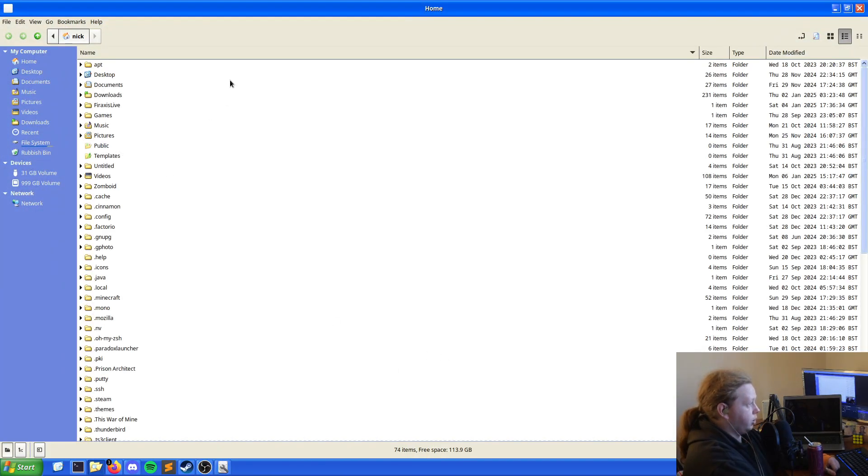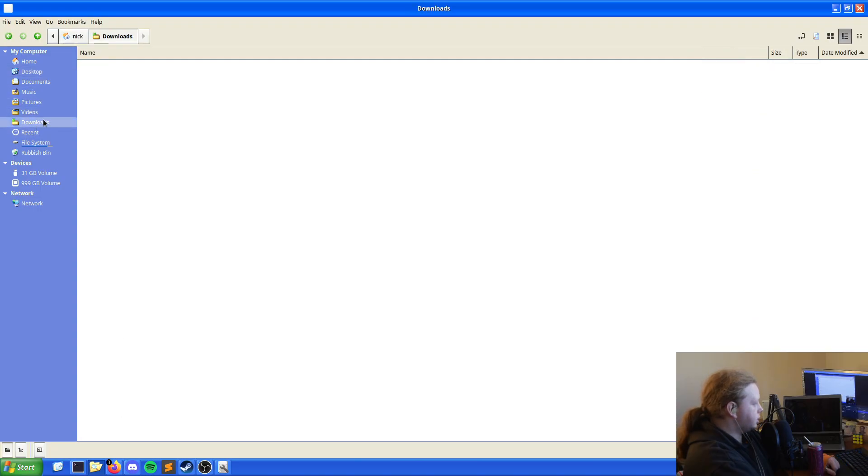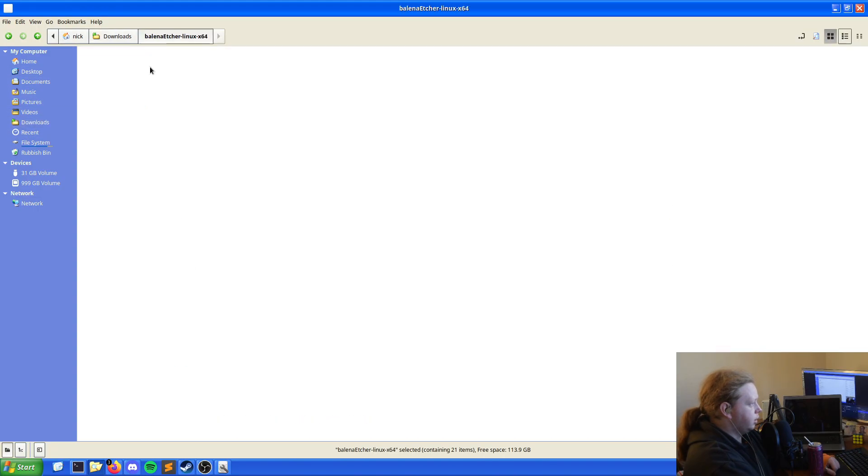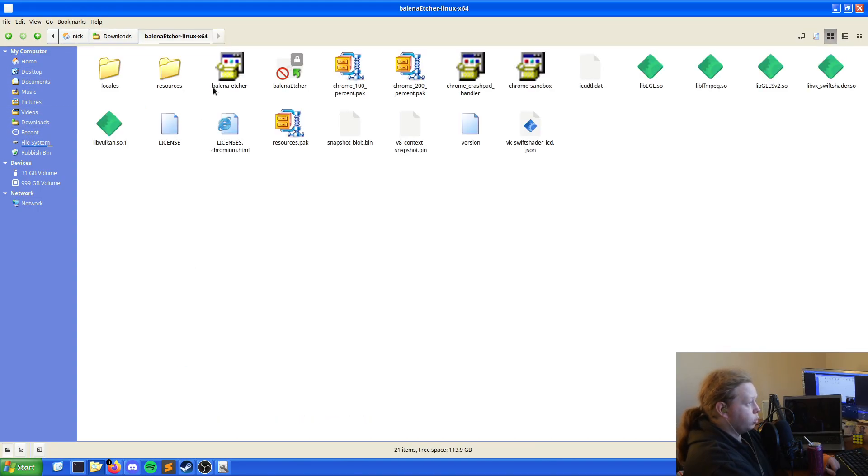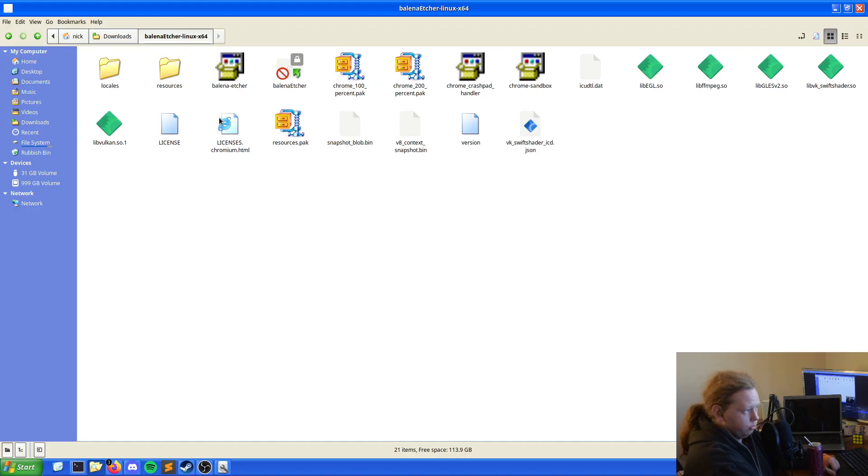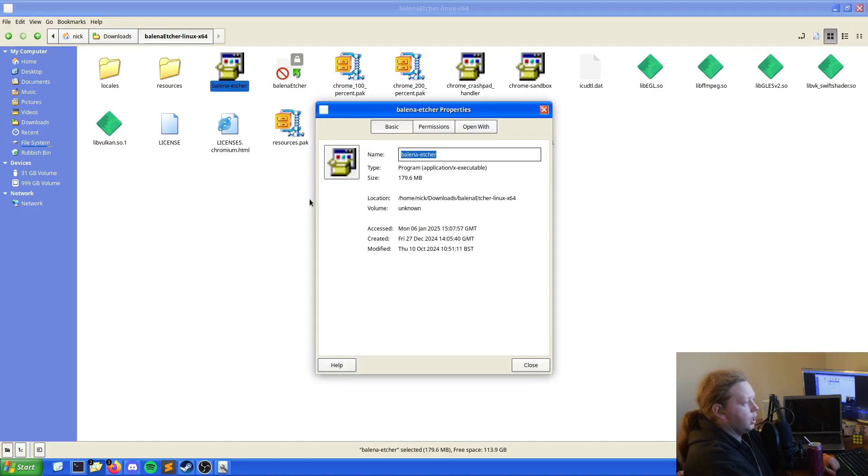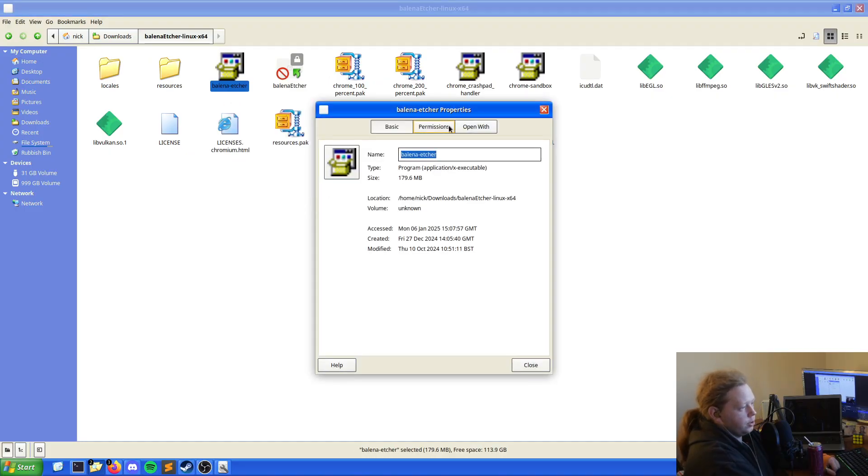But in my case I've already got it downloaded and extracted as a portable. You can have it wherever you want. You may need to make it executable with just allow executing the file and then that's it.